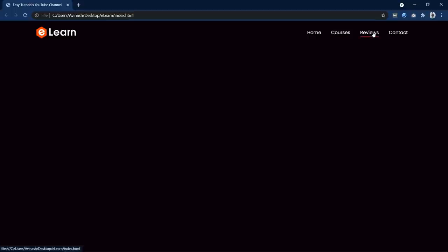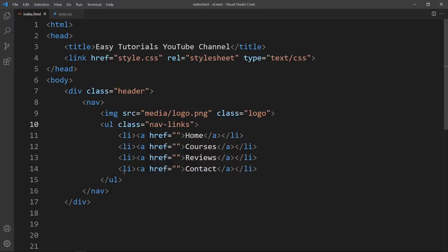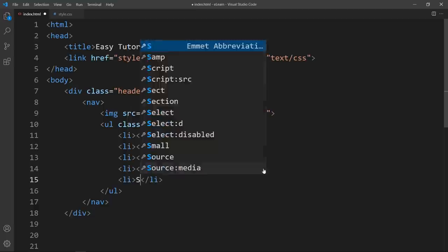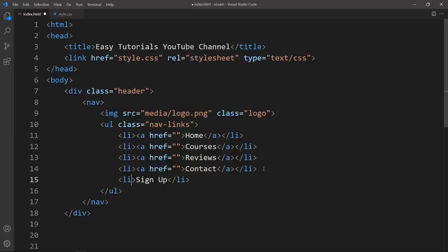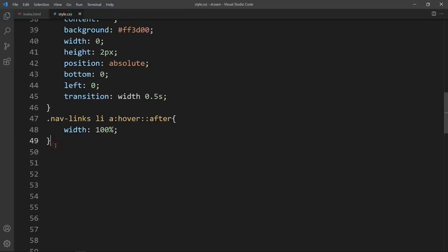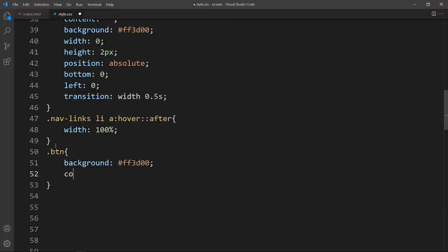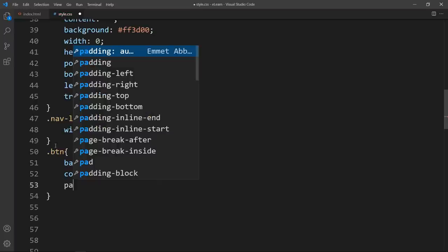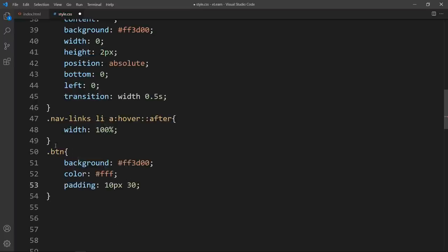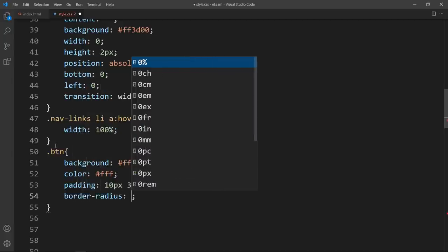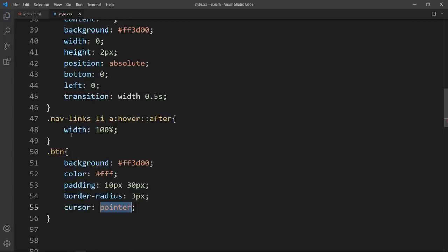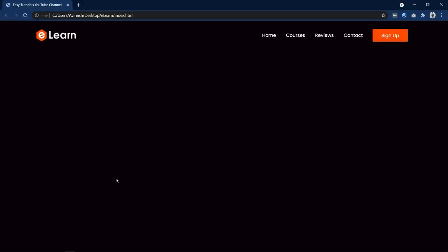Next we will add one button at the end of the links. Come back to the HTML file and add one more li with the text Signup and the class name btn. Now add the CSS for btn — background color, color white, padding 10px and 30px, border-radius 3px, and cursor pointer. Refresh the website and you can see this button looks good.